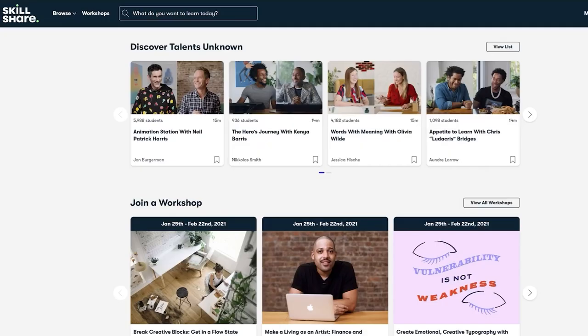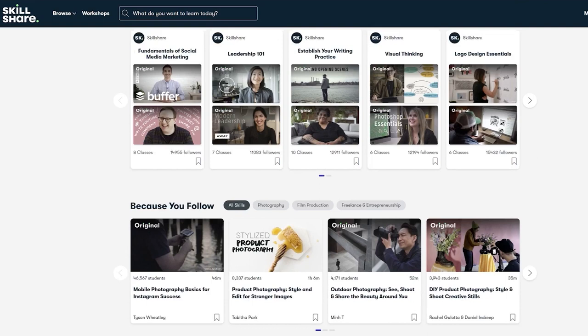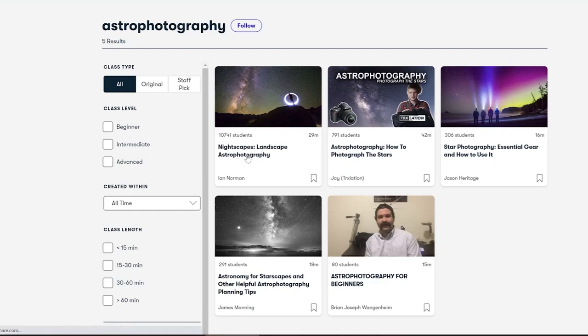Skillshare is an online learning community for creators where millions come together to take the next step in their creative journey. There are thousands of inspiring classes covering a huge range of topics such as graphic design, photography, freelancing, and more.